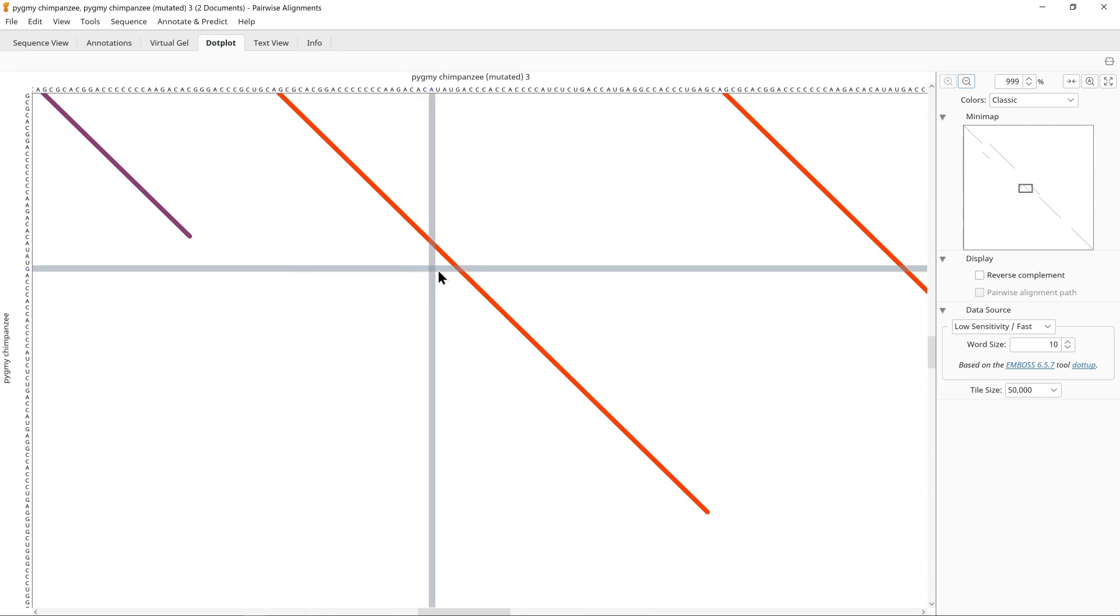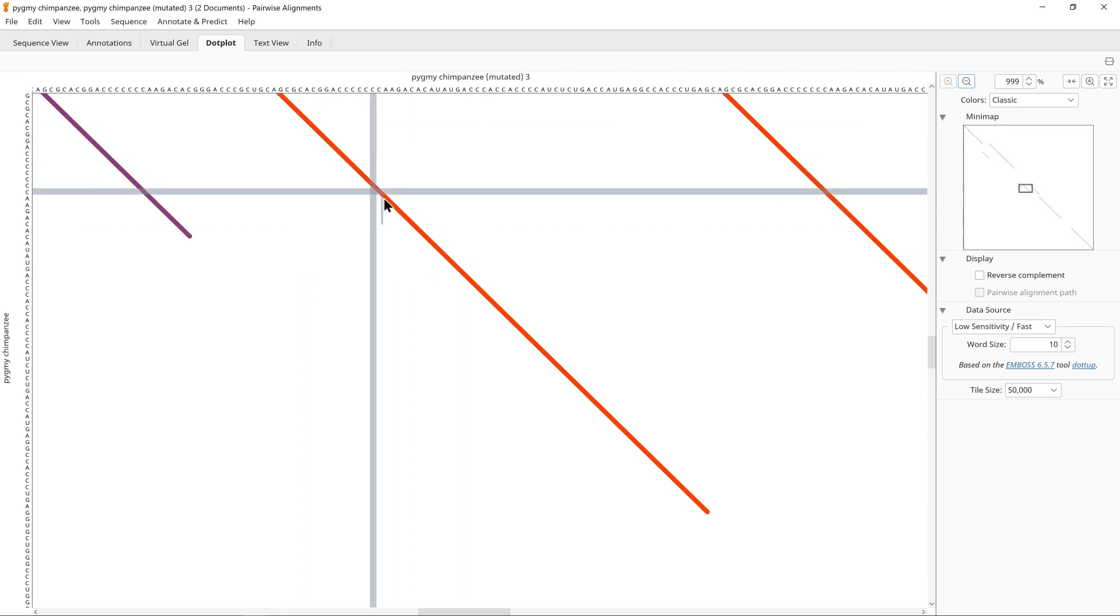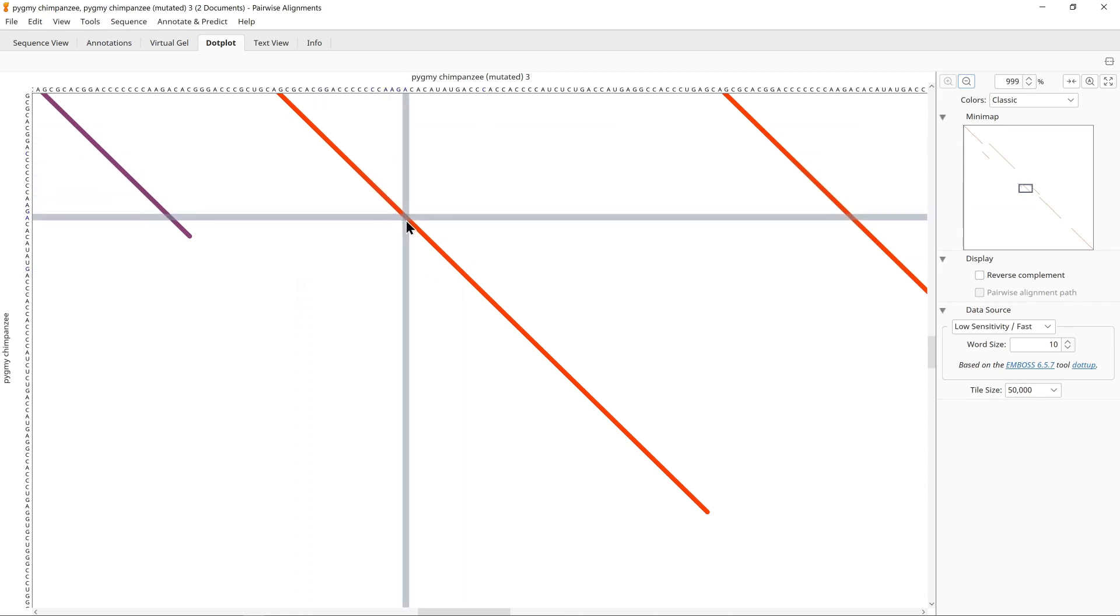Also, notice how there is a cross here that follows your mouse. This gives you the position in the two sequences of your pointer. You can use this to note the location in the dot plot of features you are interested in, and this will help you later when you start producing alignments.